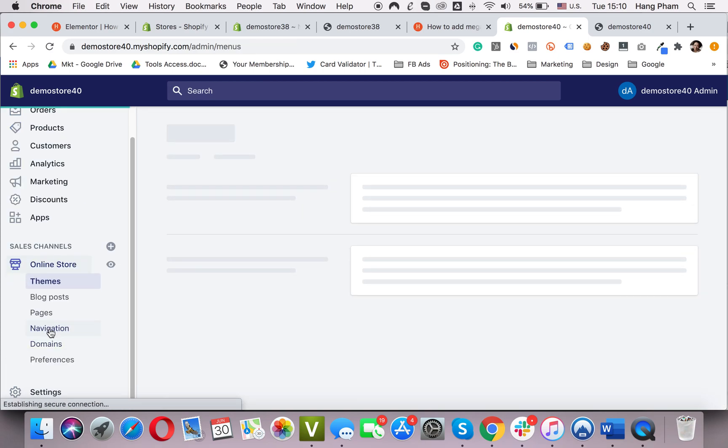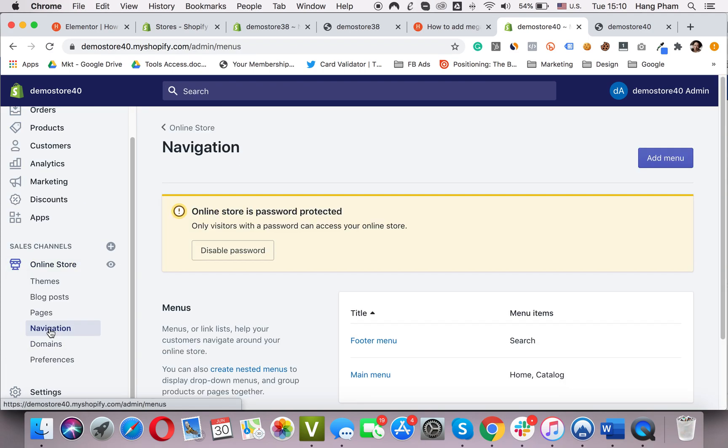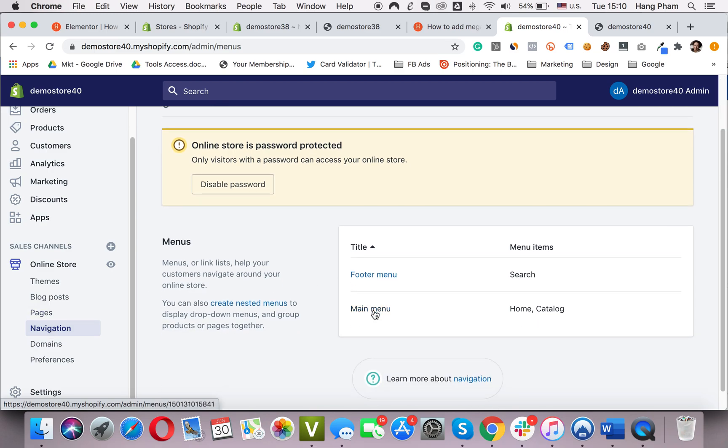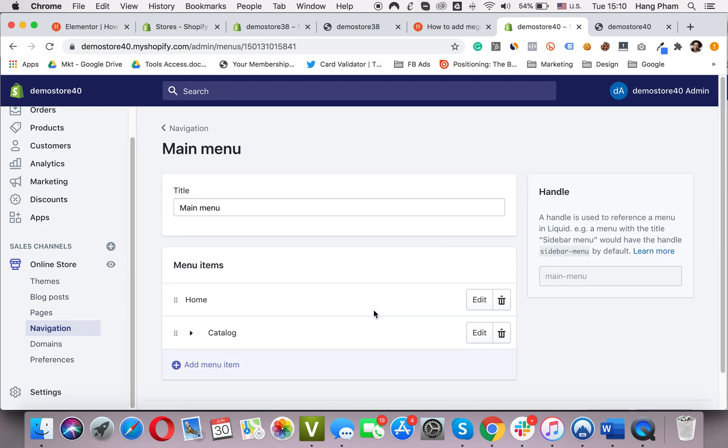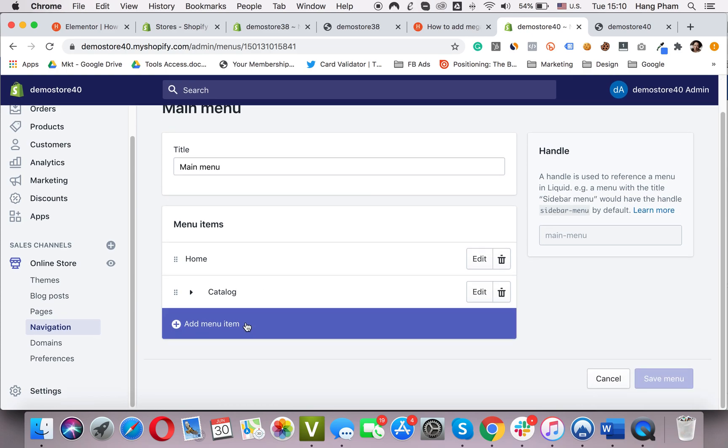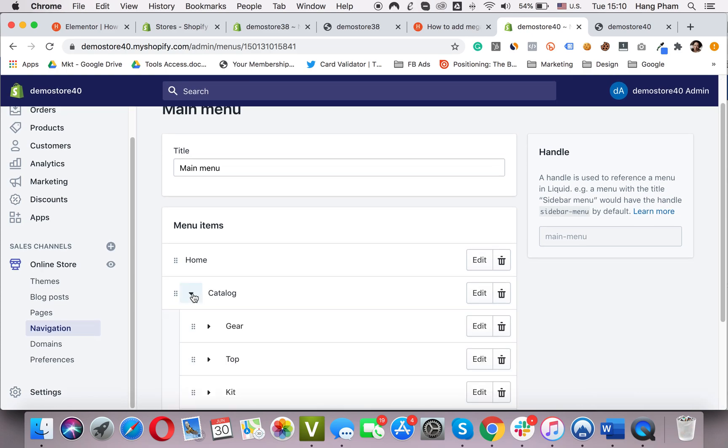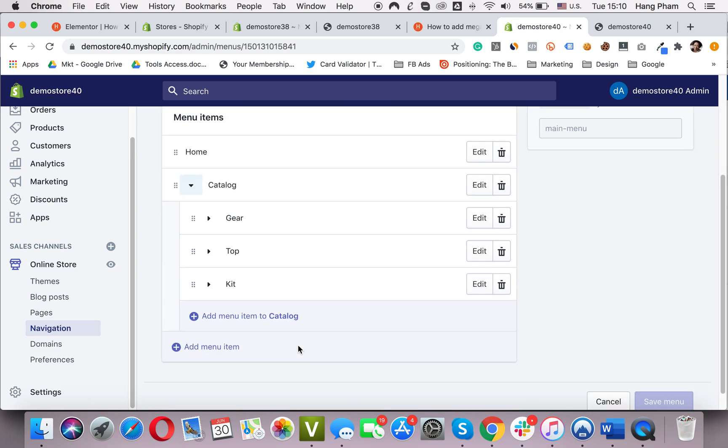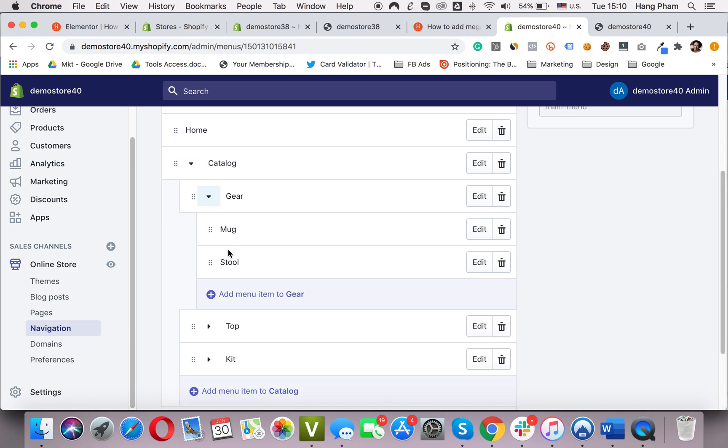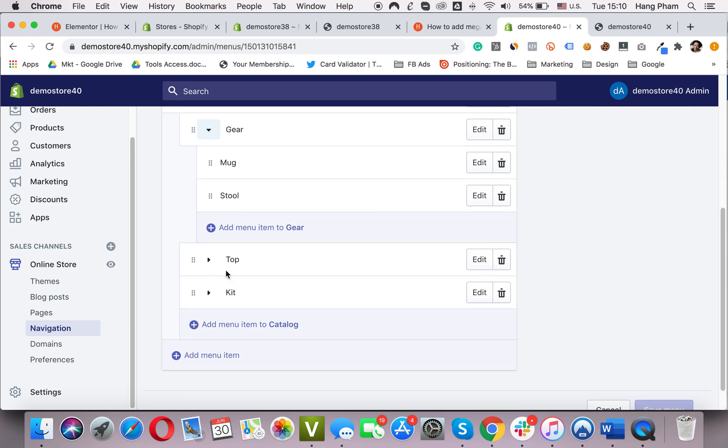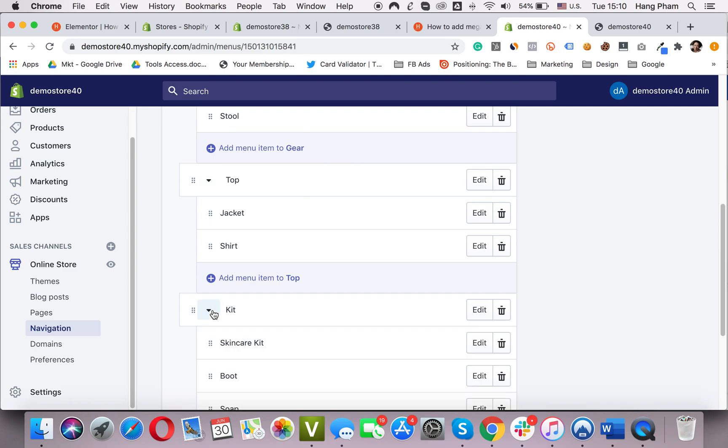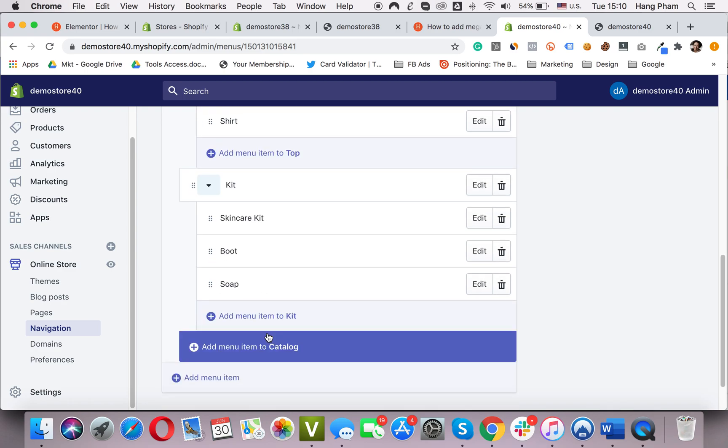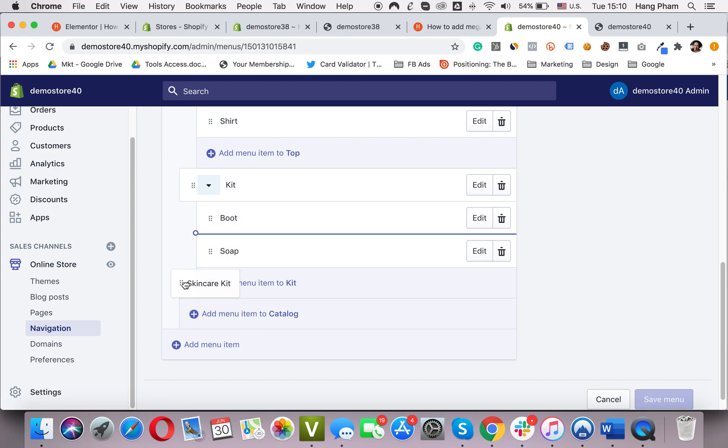So the next step, I'm going to go to Online Store, Navigation, click on the main menu. Now choose the element you want to put the mega menu on. In this case, we go with the catalog. Yeah, it's the same as the last store. I set up some collections. Inside the catalog, we have gear, top and kit. Inside each collection, we have products like this. To do this, you just drag and drop the element here, like this.